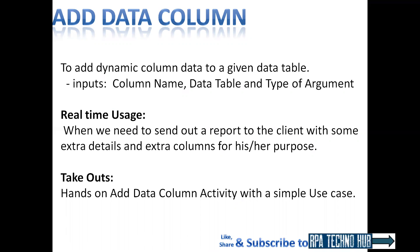You might be wondering when would you use this activity in real time. When your client wants certain table data to be scraped out and before sending the report, they want certain extra columns to be added to the report. Then you can use this activity.